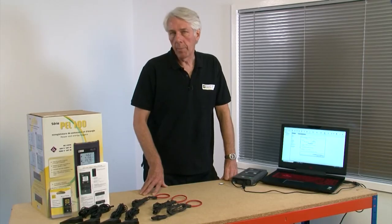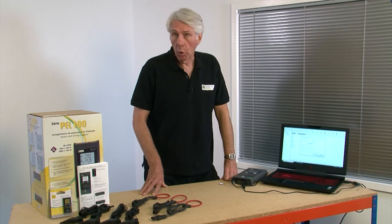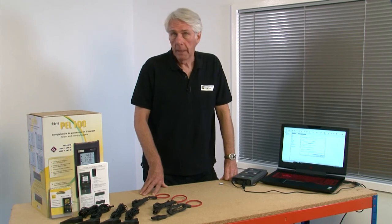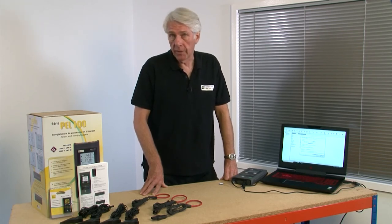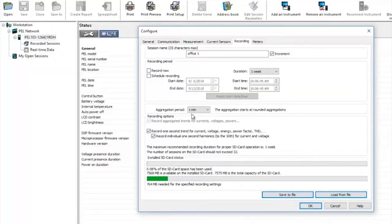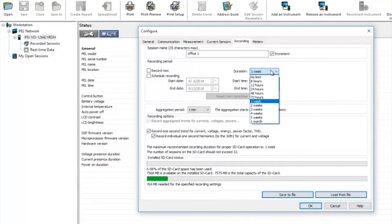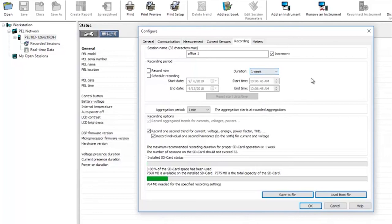You have a number of options for the recording period. Either tell the PEL to start recording now for a certain length of time, in this case one week. But that can be changed by clicking the drop down menu. Or we can also schedule a recording to start and stop at a particular time and date.